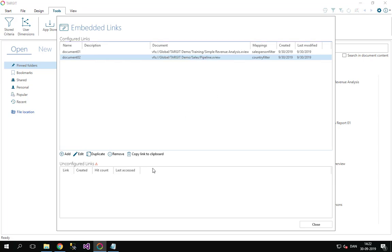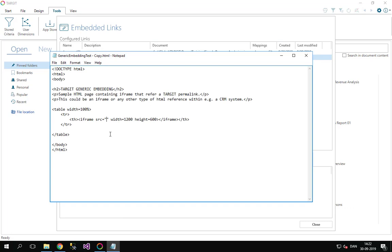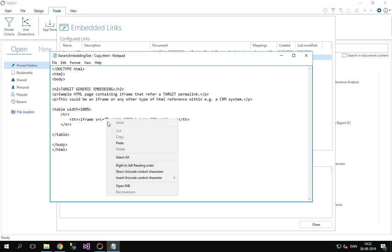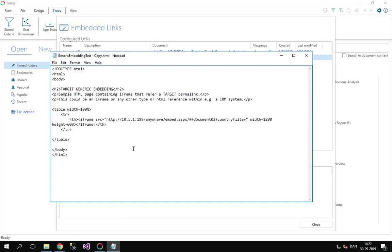Let's just exclude the Anywhere top bar. Now we go here into my HTML page and paste in the full permalink. The embed.aspx wants to hide the Anywhere top bar.